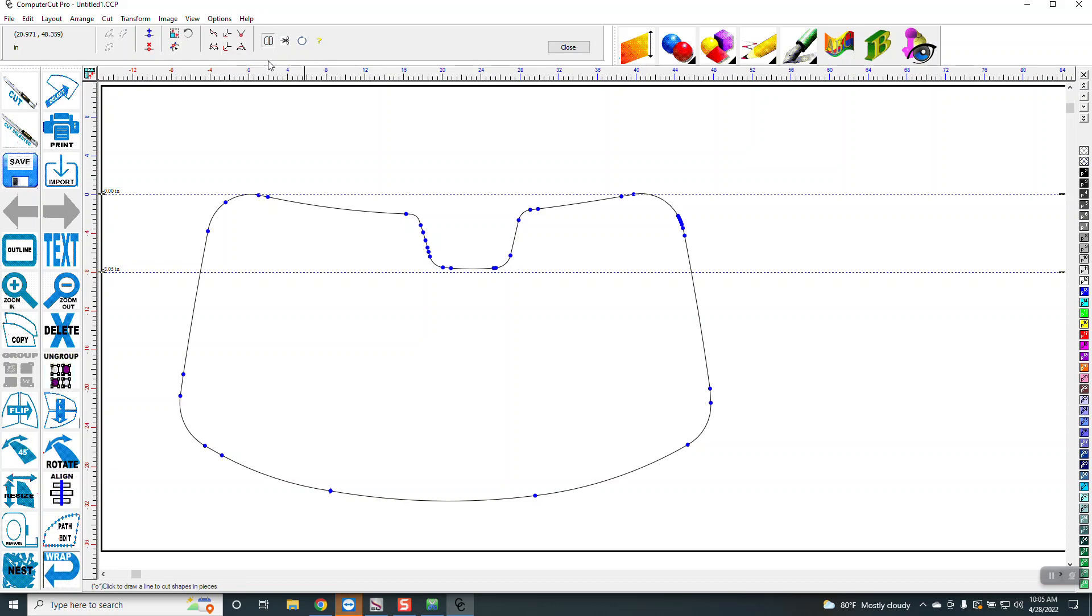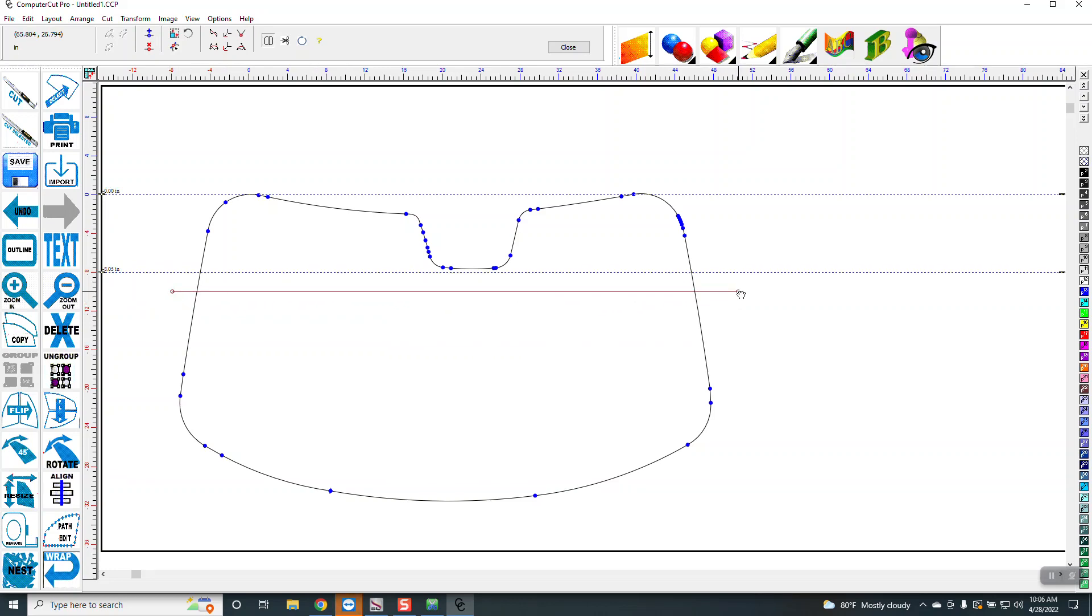So I'm just going to go down here and click here, and then it puts a point there, and then you just grab that point and pull it across like that, and then click outside of it, and that slices it.